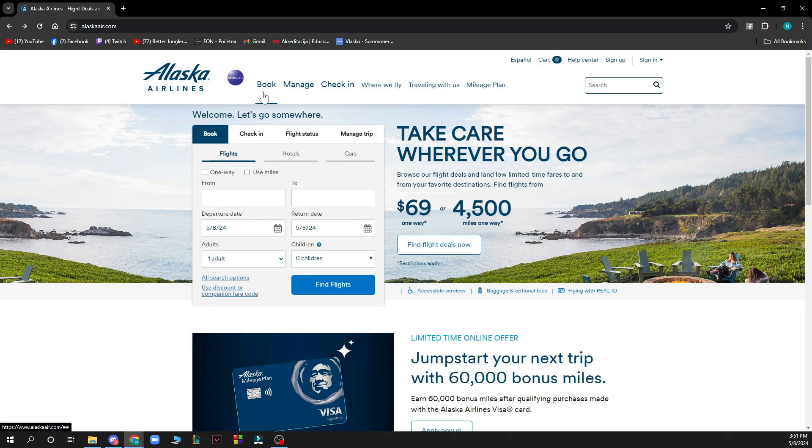Also in the top side you can book, manage and check-in, you can see where they fly so basically where Alaska Airlines can fly you to, you can click on traveling with us and plan here.